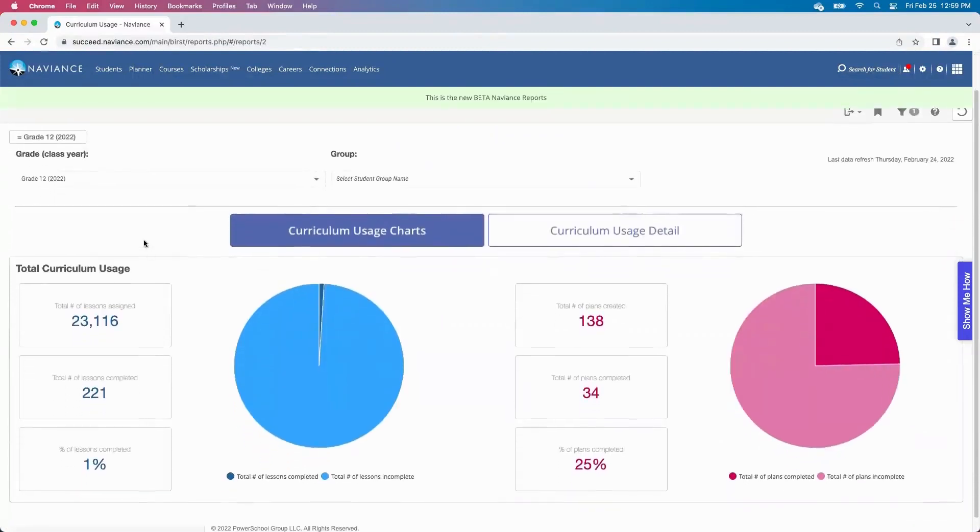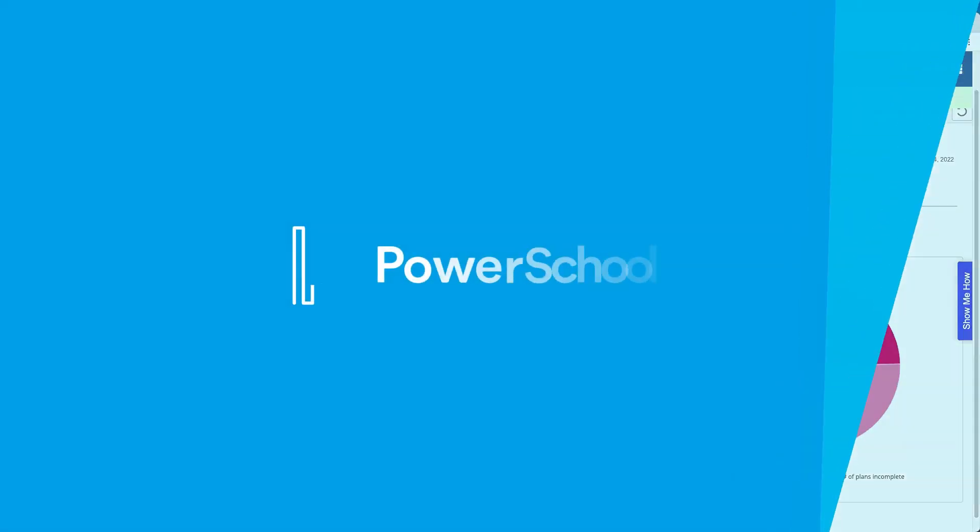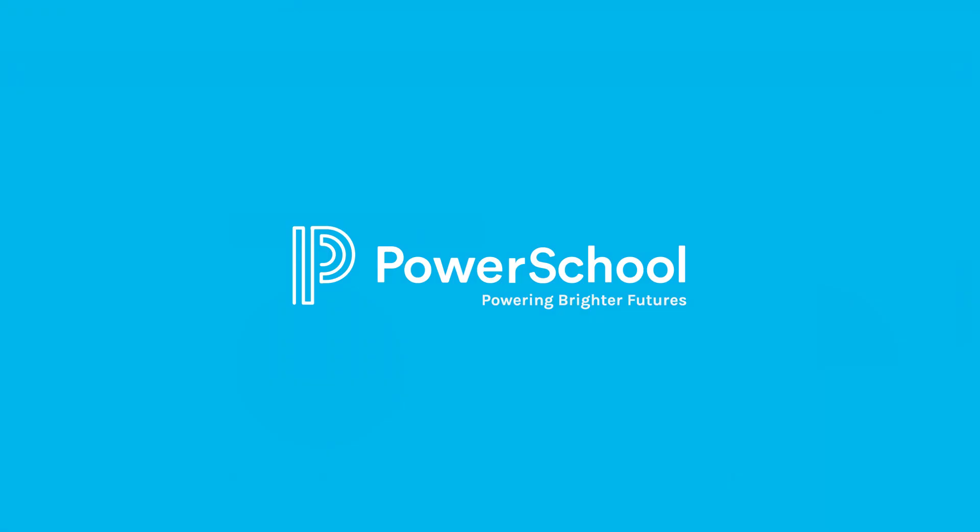To complete our lesson today, we're hoping that you saw the value of Naviance Curriculum. Please reach out to your account executive if you have any other questions.